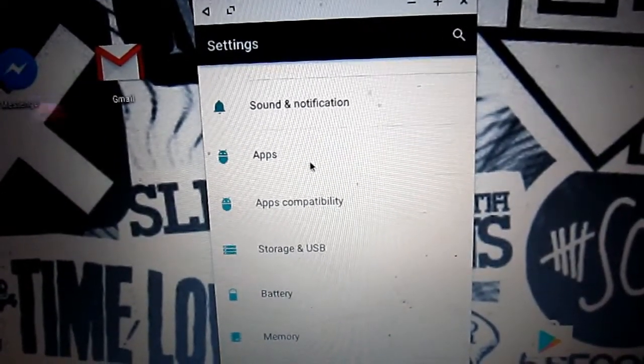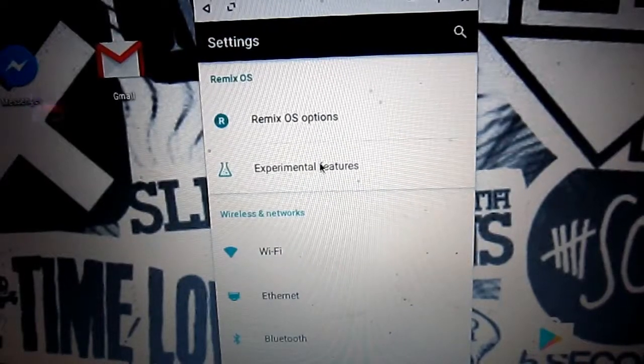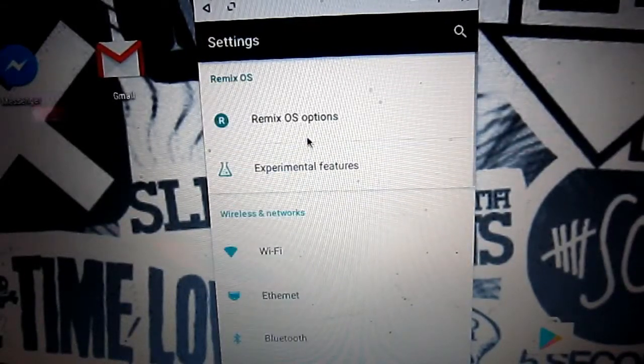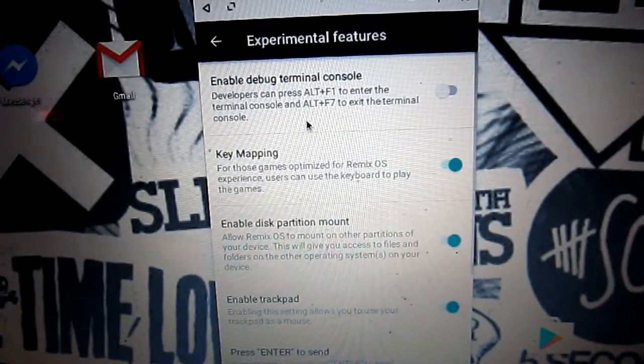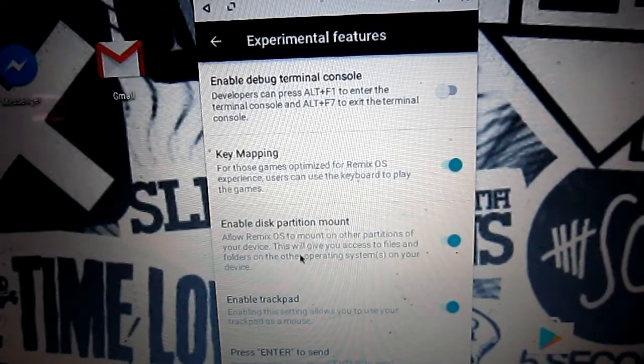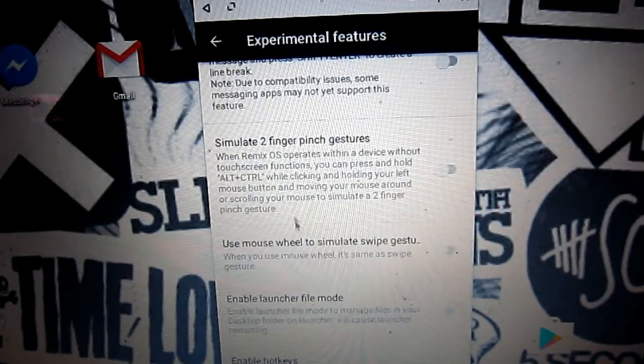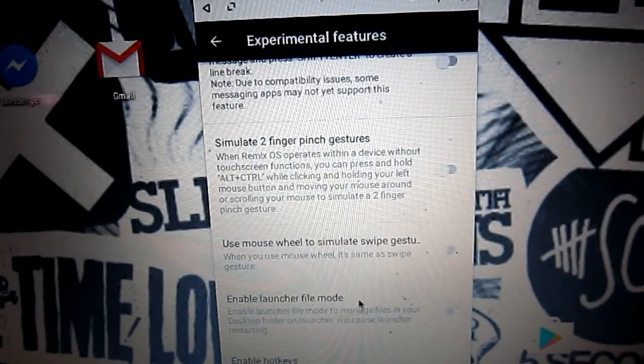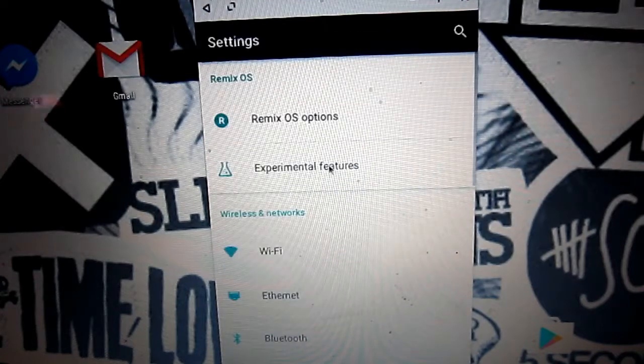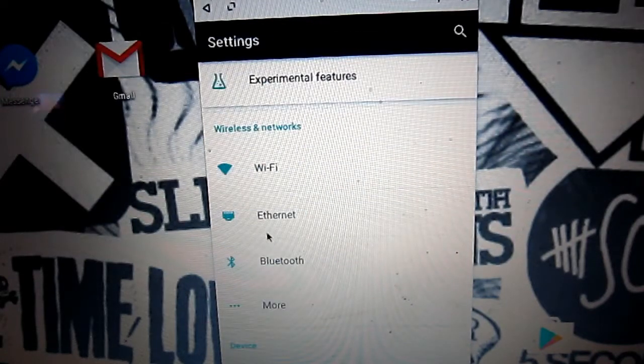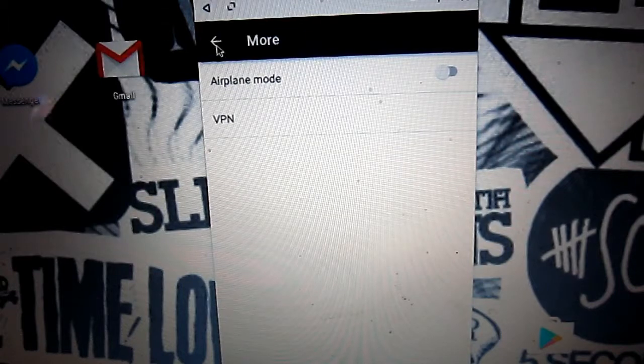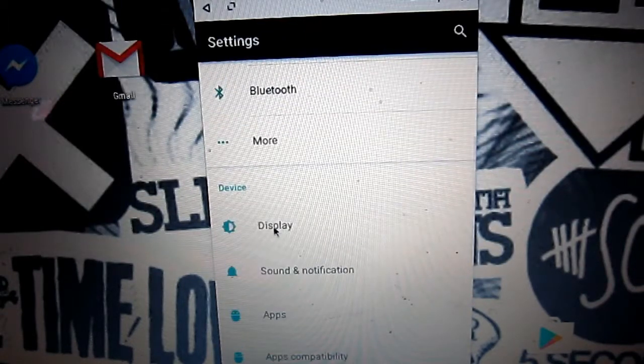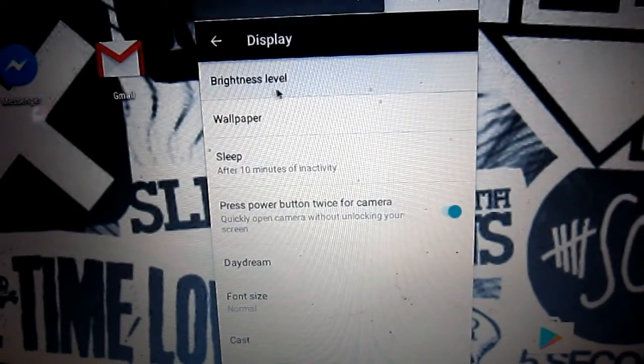Let's move on to the settings app. We have Remix OS and experimental features - all the experimental features you can play around with are in here. You don't have anything deprived from your Android smartphone, so you can sync everything between them. Next you have airplane mode, VPN, and display settings.